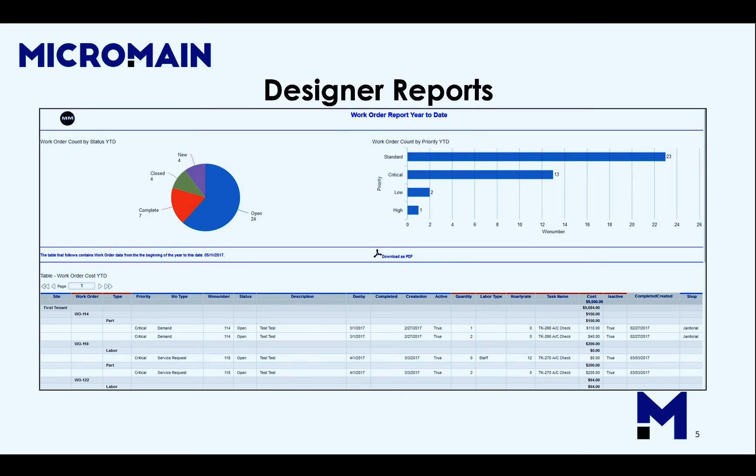Reports such as this can be set to email to specific staff on a set schedule — for example, the first Monday of the month or the last Friday of the month.